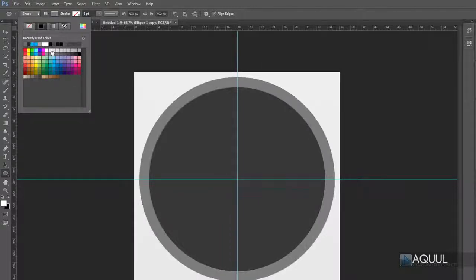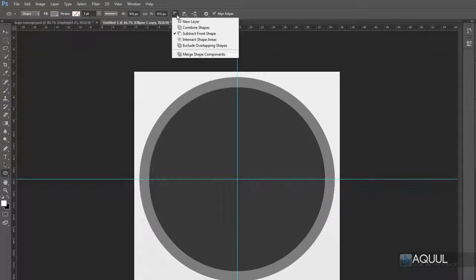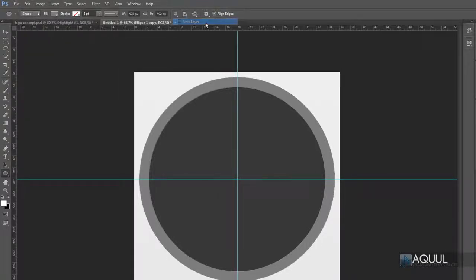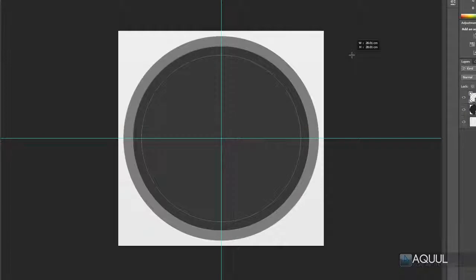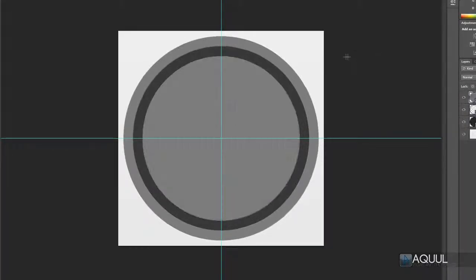Change the color to a lighter gray using the same color box. Now we've got one more shape to make — go back into the drop-down list and make sure you've chosen to create a new layer. Click in the middle of the canvas, hold Shift and Alt again, and create another circle a little smaller than the previous one.